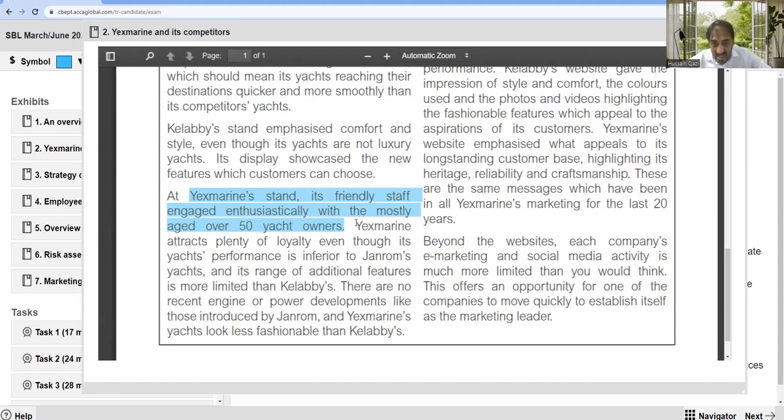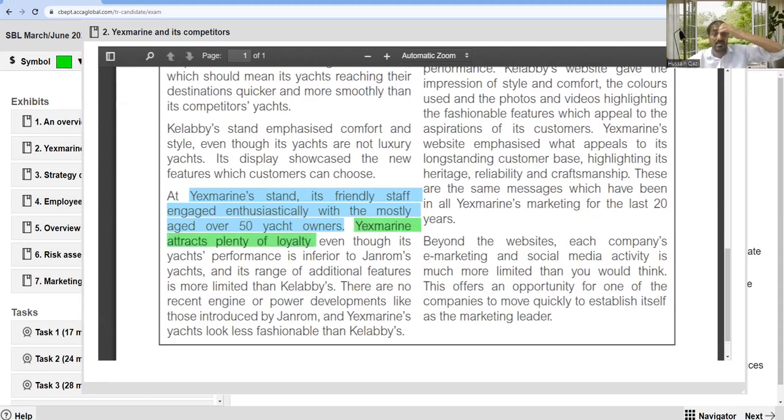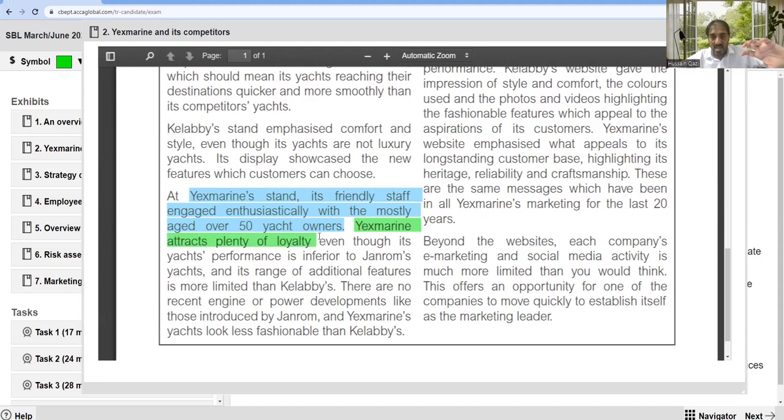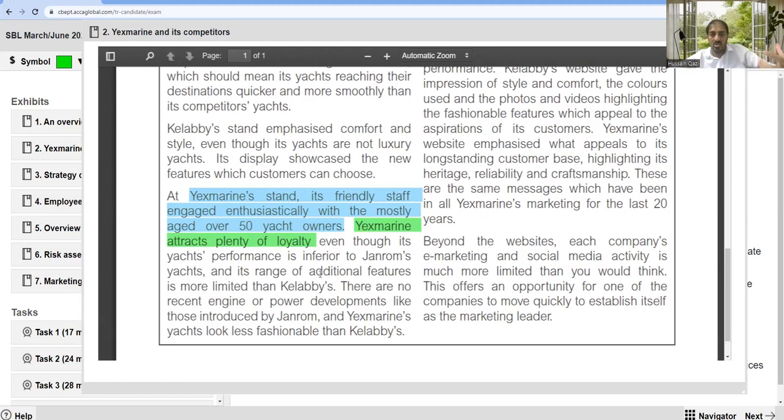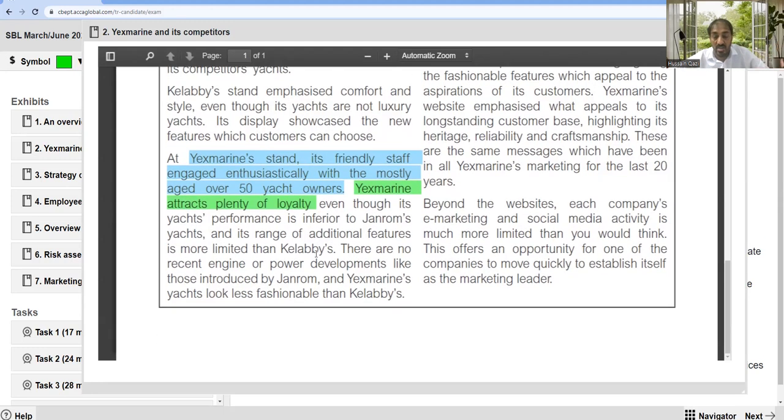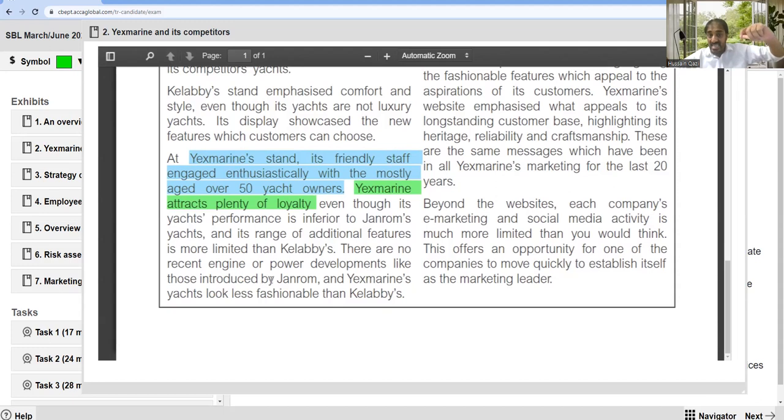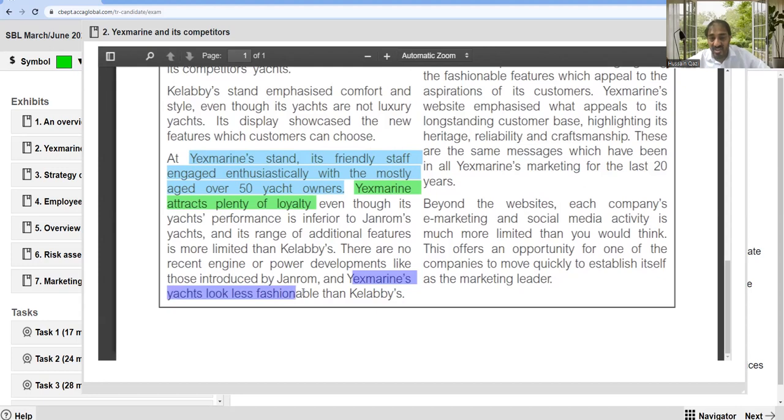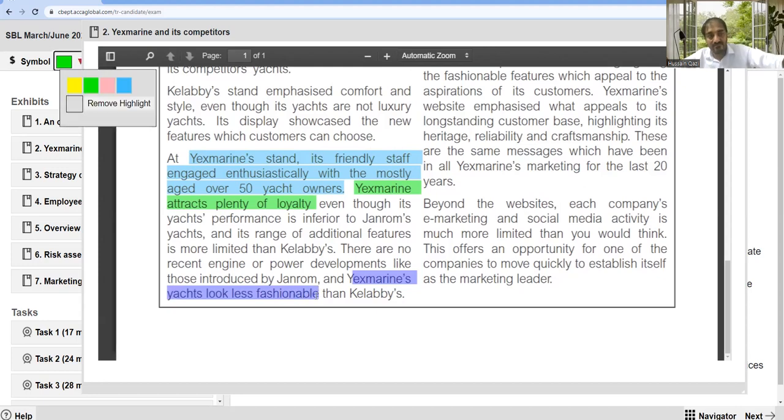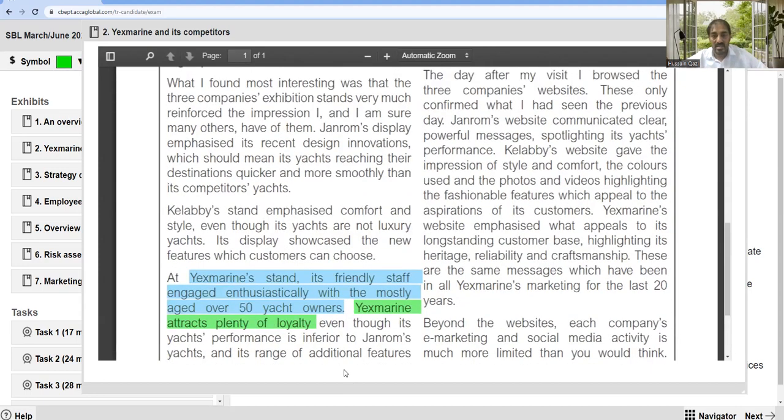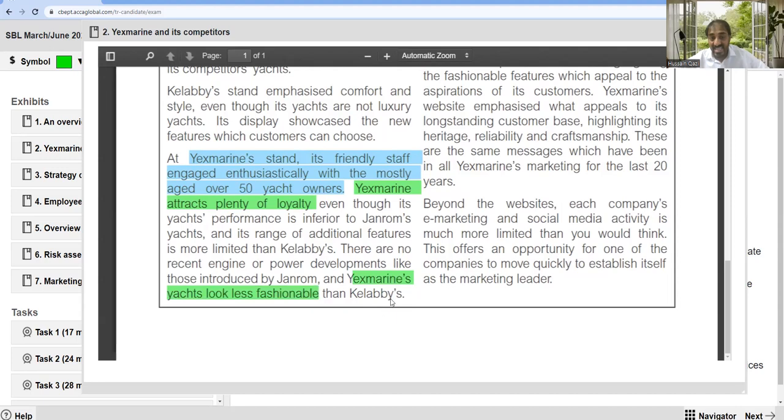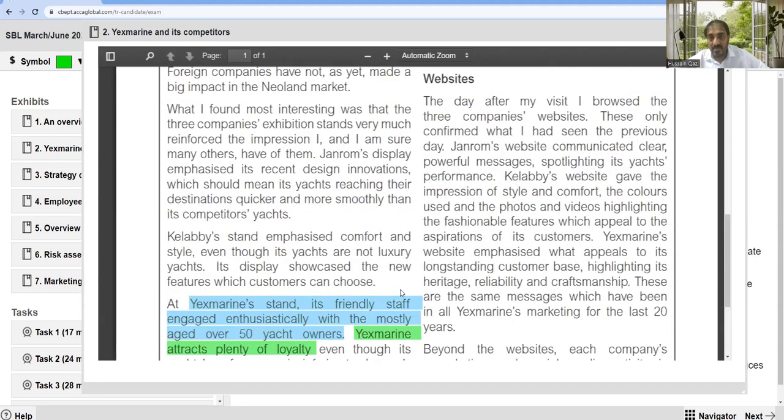The edge is about the loyalty of customers to X Marine. There are no recent engine or power developments like those introduced by Generals, and X Marine looks less fashionable than Calabie.